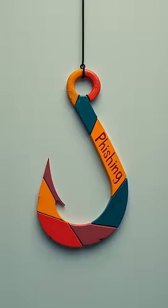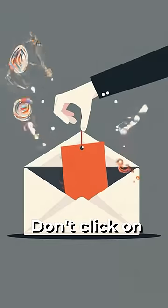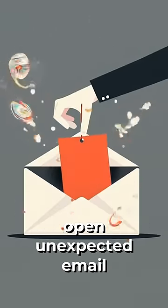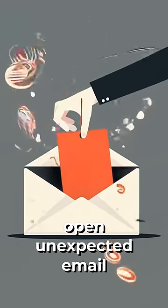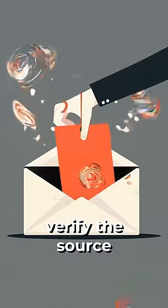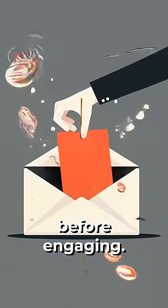Fourth, beware of phishing attacks. Don't click on suspicious links or open unexpected email attachments. Always verify the source before engaging.